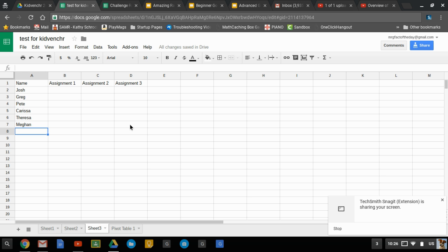So here's an example of a simple grade book that I'm recording grades in a sheet. I want to set this section up as conditional formatting.